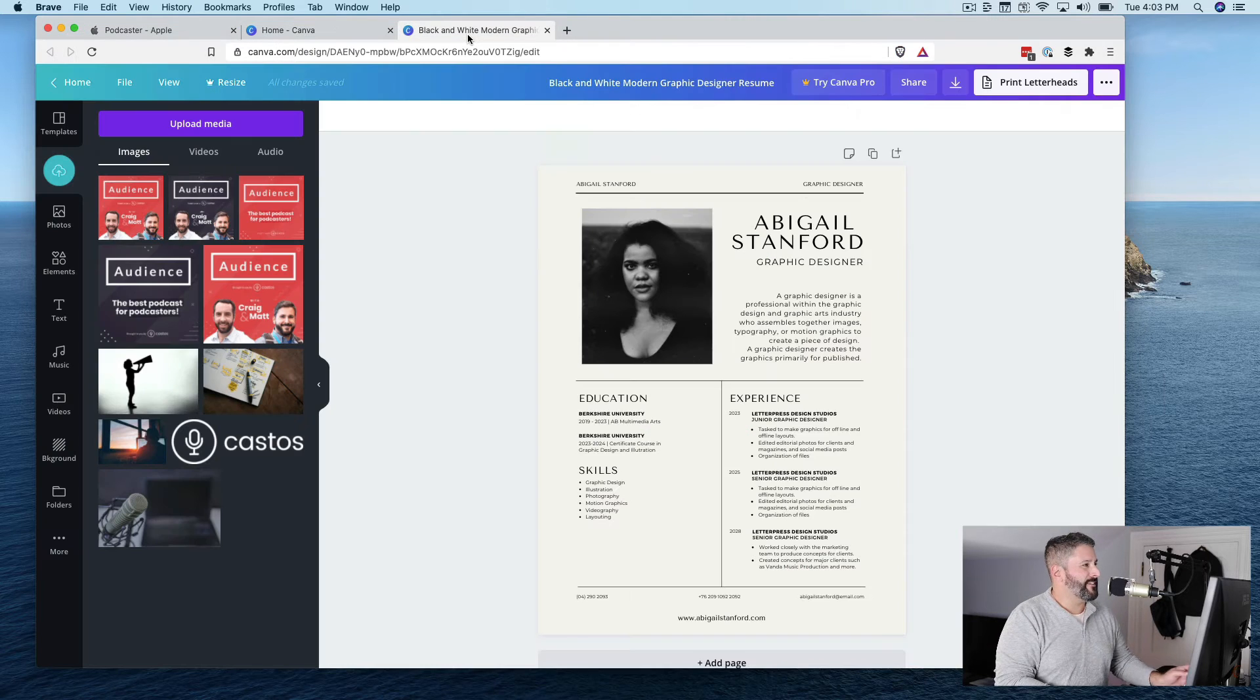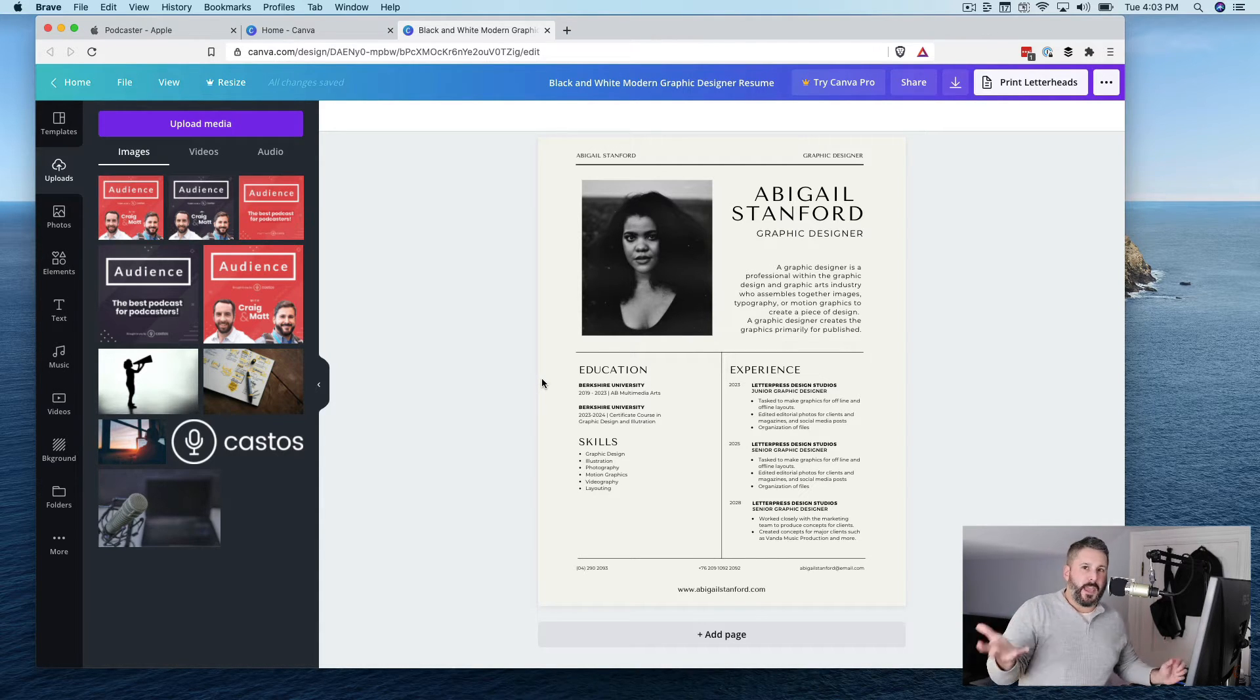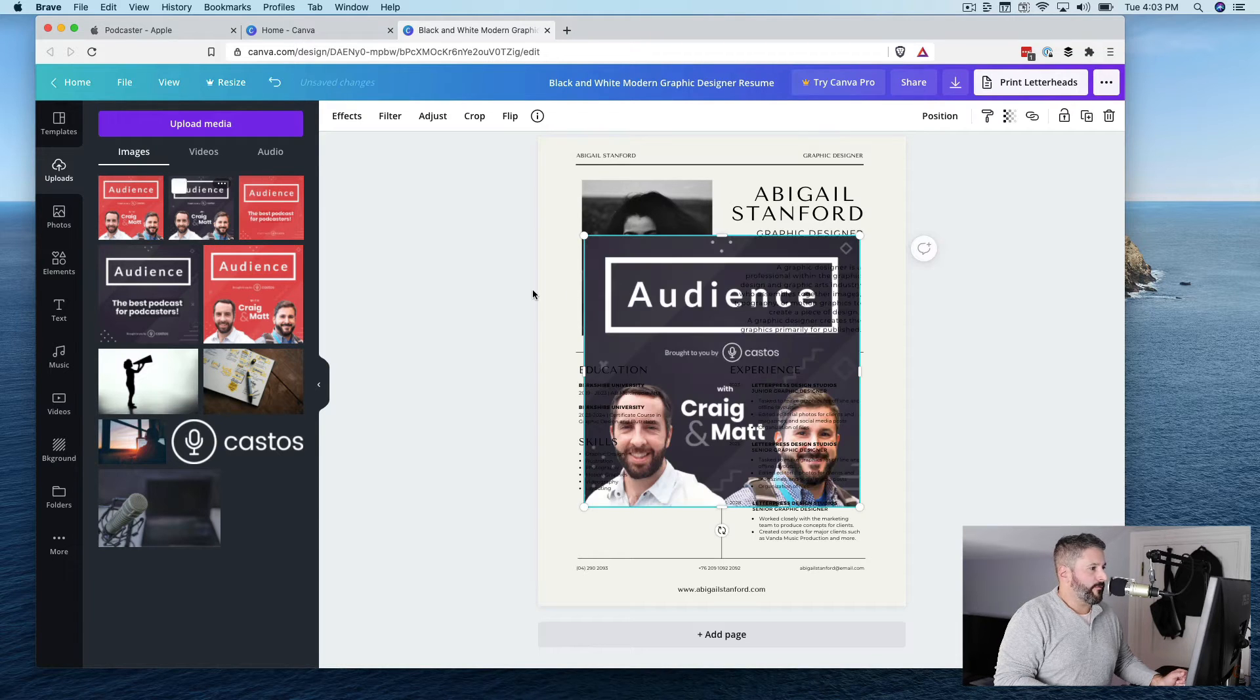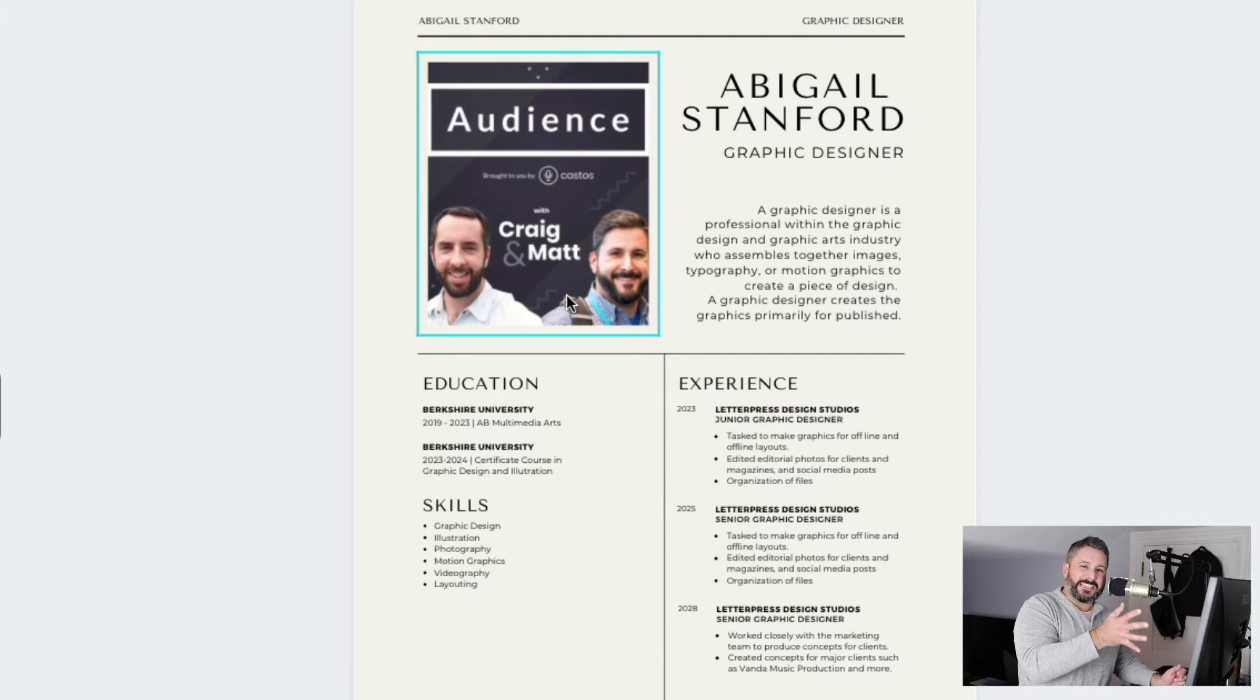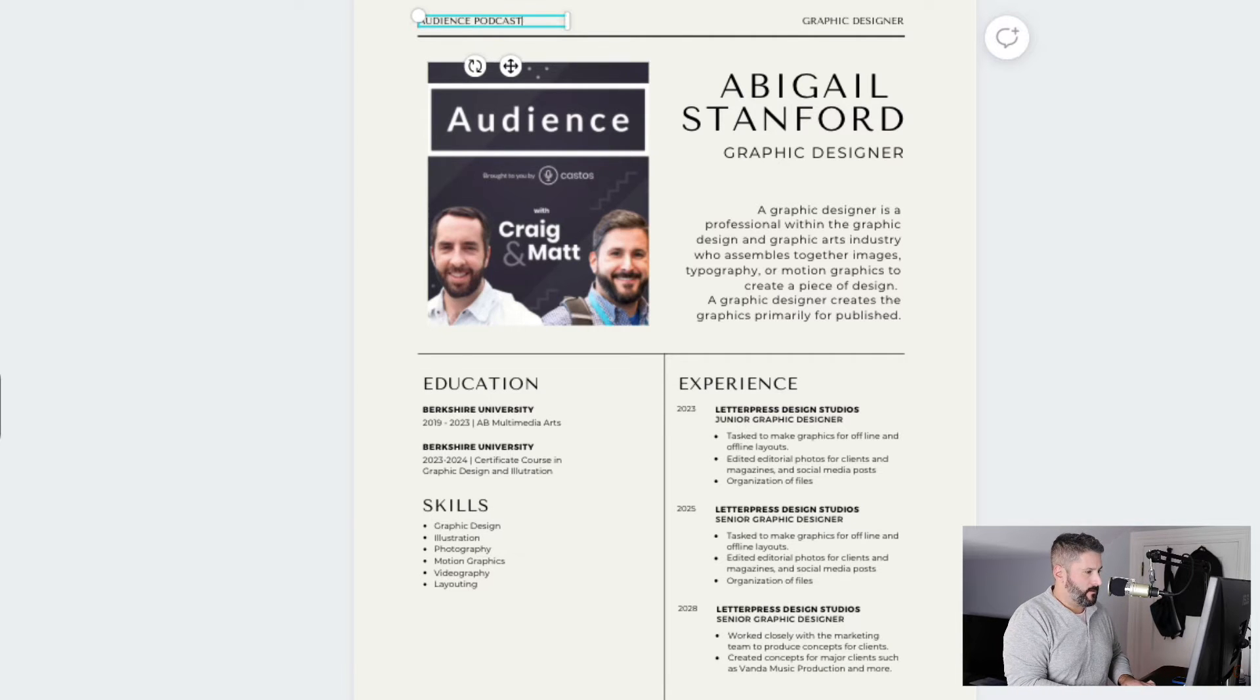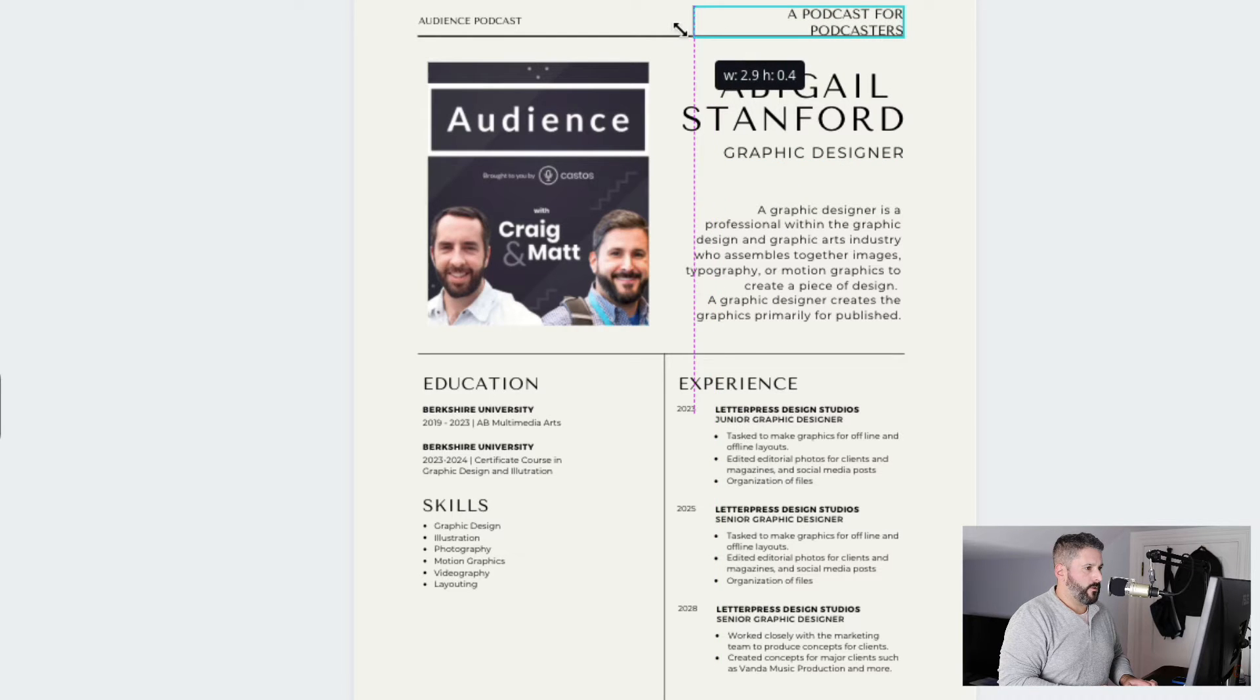So you can dive into Canva and pick something like one of their resumes, right? Using a resume template, we can build that brief that Apple is literally suggesting we should do to help market our show. So I might be able to take my cover art for my podcast and maybe drop it in this section right here and just use the style guides, the design template that Canva is giving us, right? So you might say something like audience podcast.